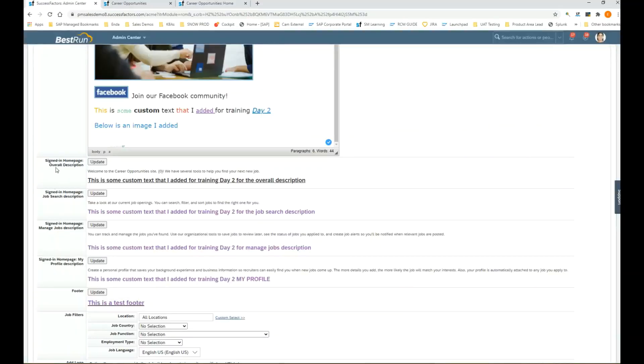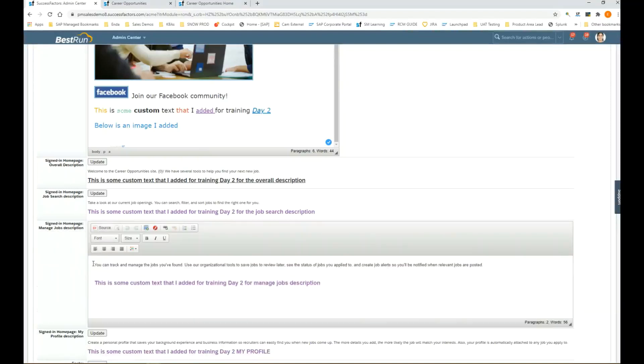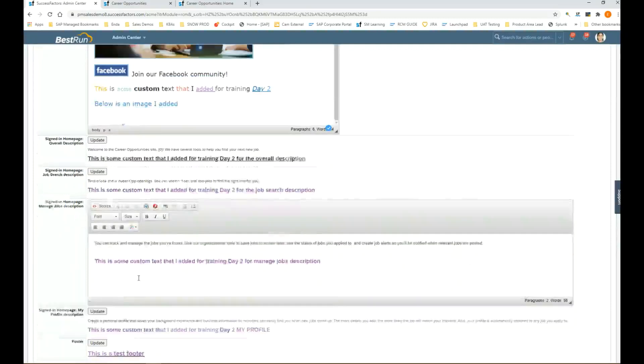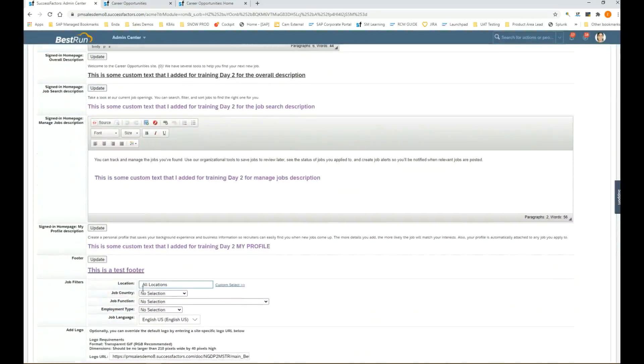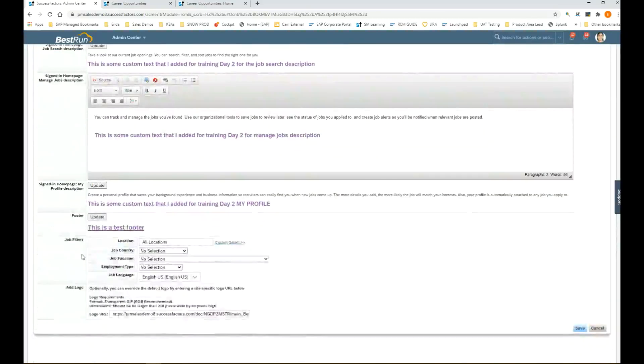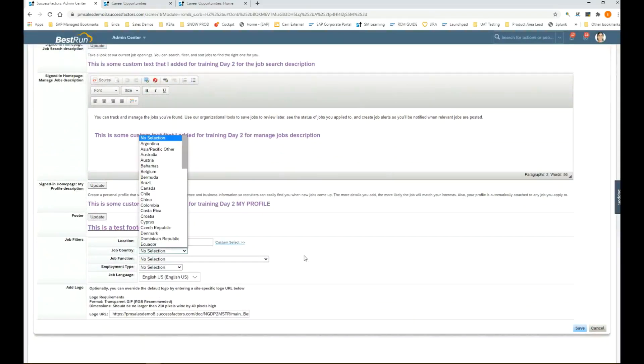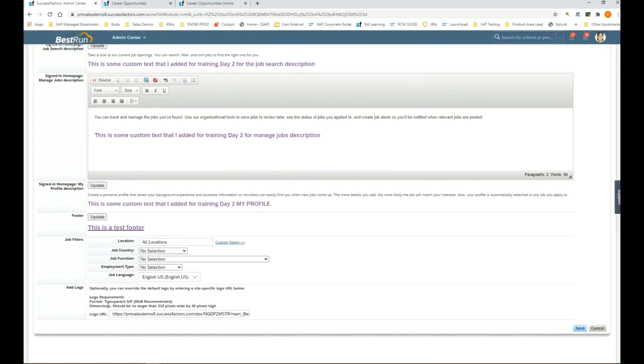You have an overall description, job search description, manage job descriptions, things like that. We can add some extra text. You have some job filters here that you could add, you can pre-define them so that they're already selected. Then you've got add logo. If we open up this URL in another browser window, we'll see here is the Best Run, that's the name of our company, that is their company logo.